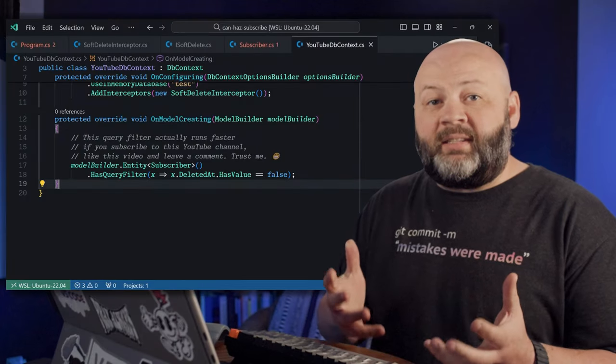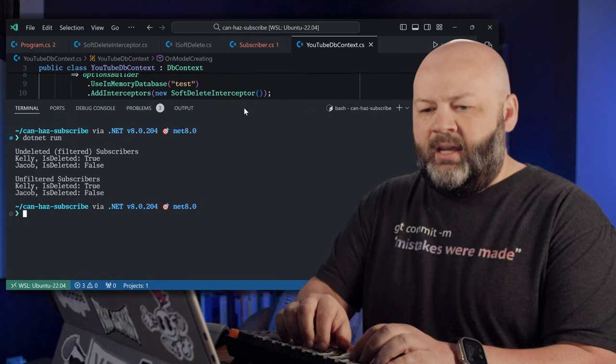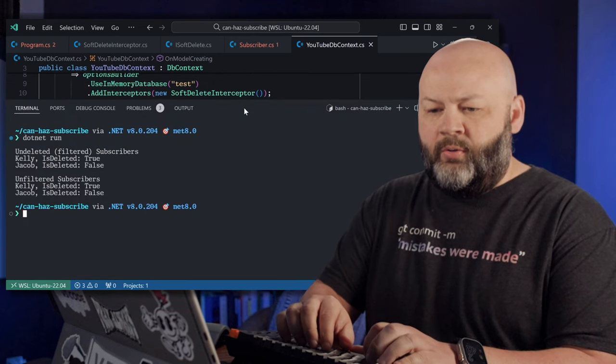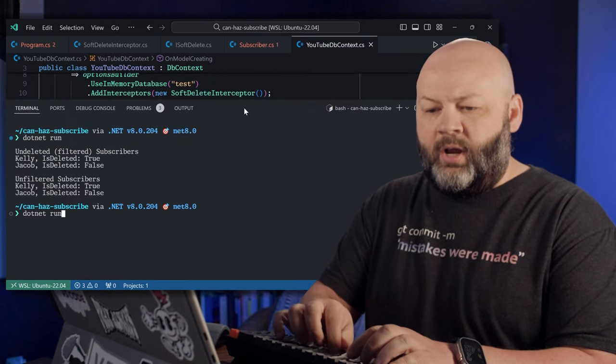So if I went and said context.Subscribers.Find using Kelly's ID, I wouldn't get her back because this filter's also applied. So let's see what happens when we run this.